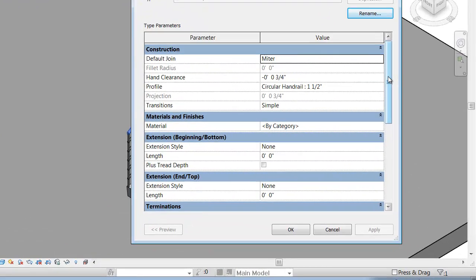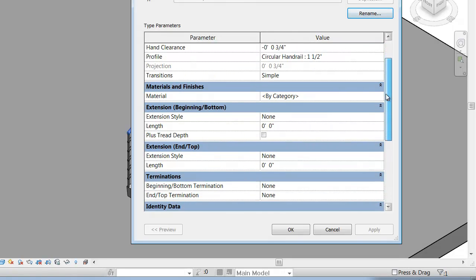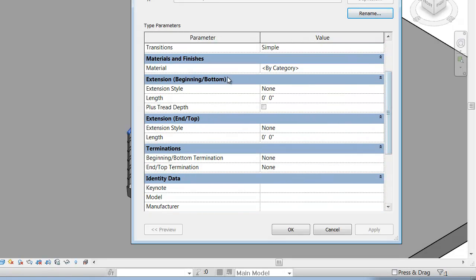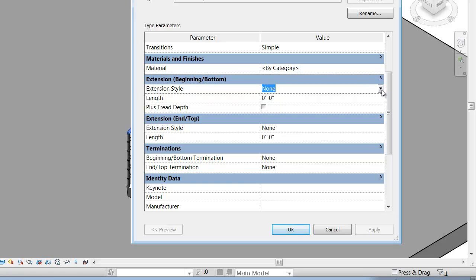In the type properties for the top rail type, you'll see that I have two new things. Extensions. You have extensions at the beginning or the bottom, and extensions at the end or the top.